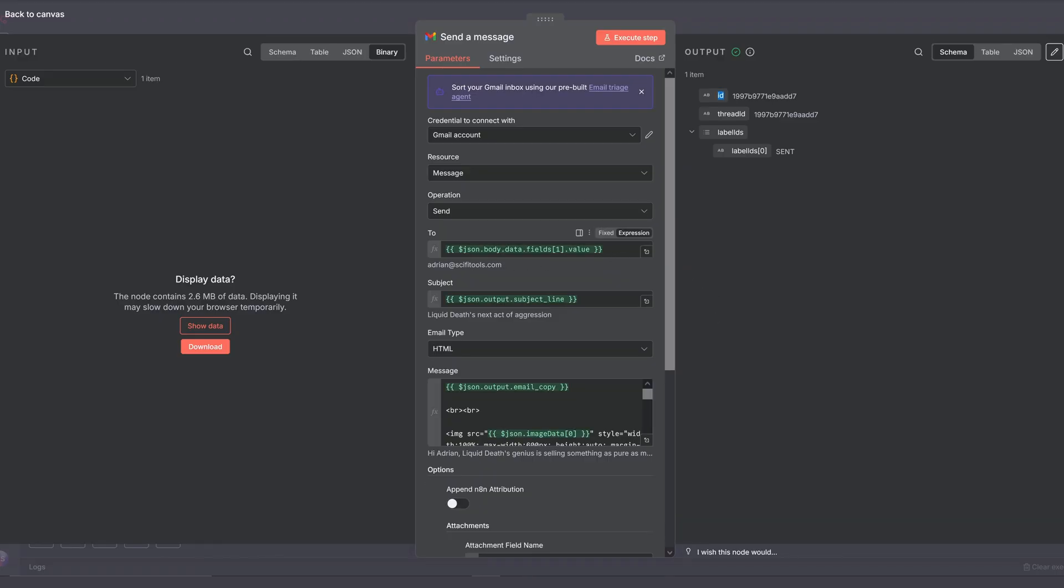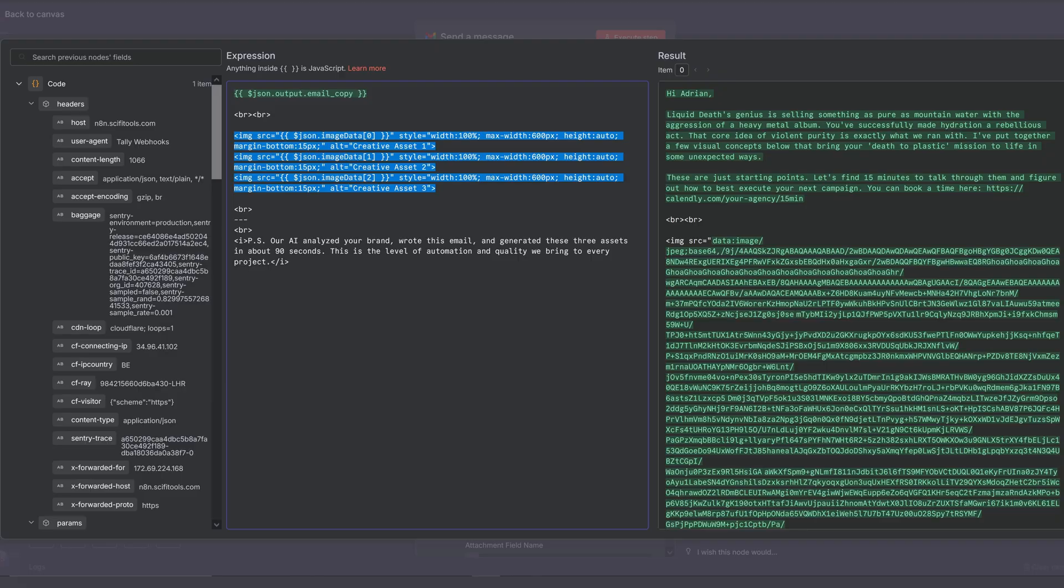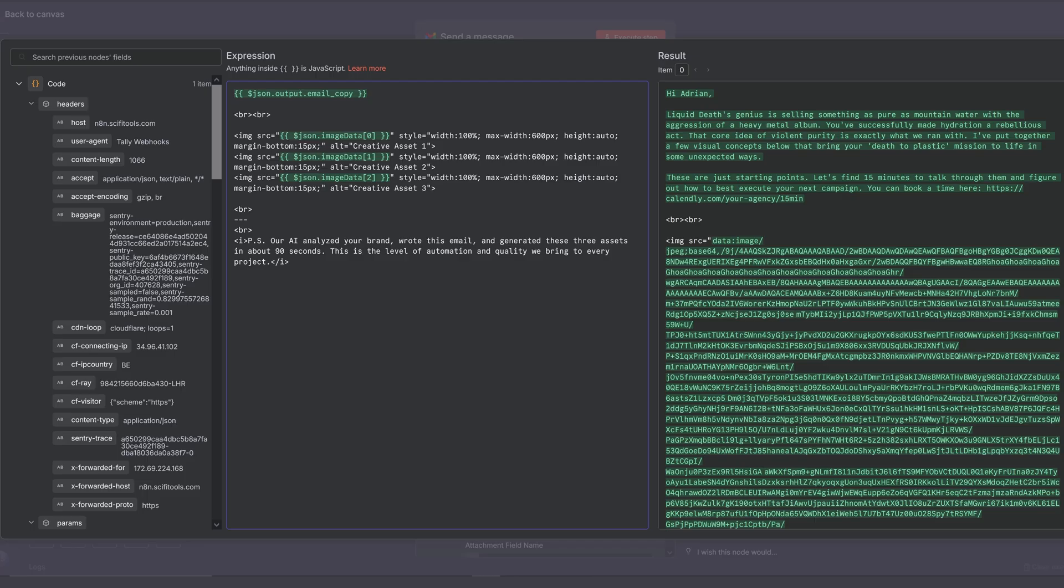Then we're using this Gmail node to send the assets back to the prospect. Make sure you link all the expressions correctly. And in the body, you can see how I configured it to insert the images directly into the email. We're inserting the base64 string into the mail instead of the binary file, since those get blocked by most email providers. And this was the only workaround.